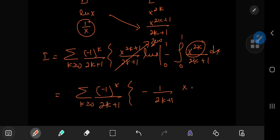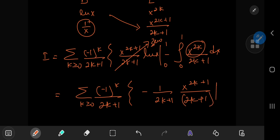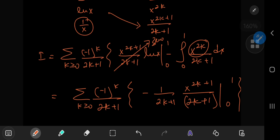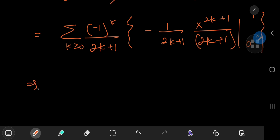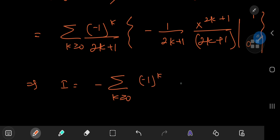Integrating the remaining term gives x^(2k+1)/(2k+1) again, with limits 0 and 1. At x = 1 we get 1 in the numerator, and the x = 0 limit gives 0. So all of this implies that I equals the negative of the sum over non-negative integers k of (−1)^k divided by (2k+1)^3.